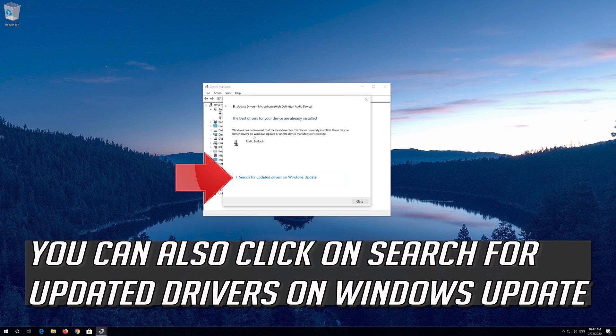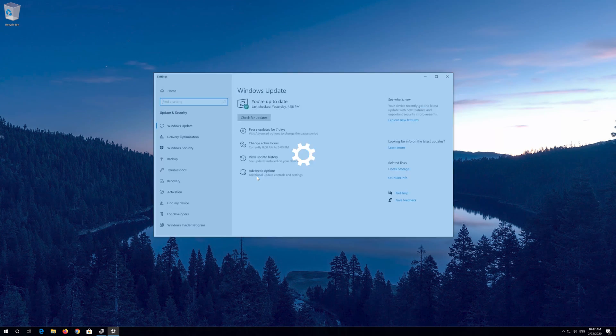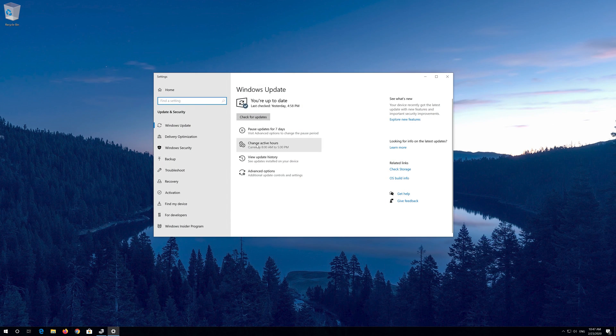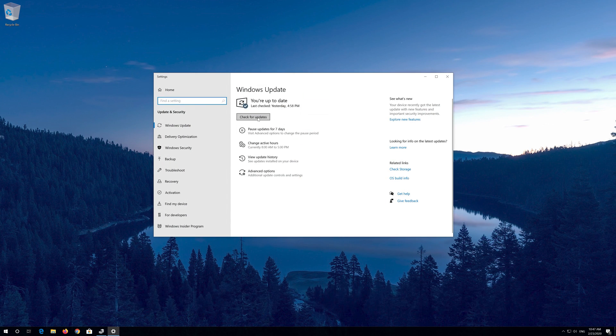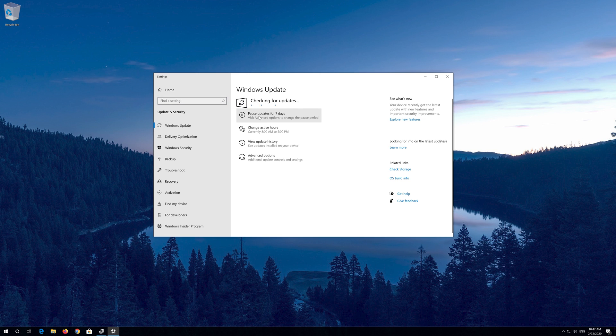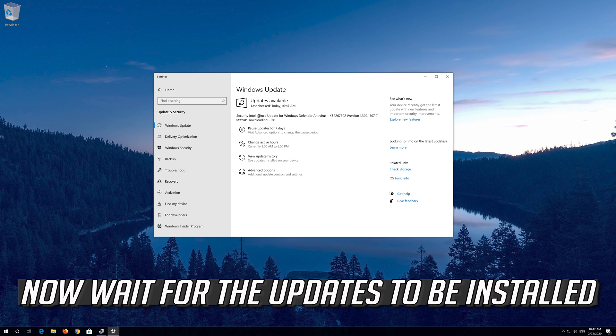You can also click on Search for Updated Drivers on Windows Update. Click on Search for Updates. Now wait for the Updates to be installed.